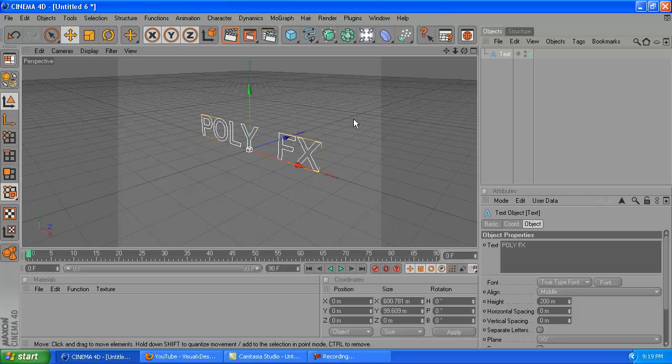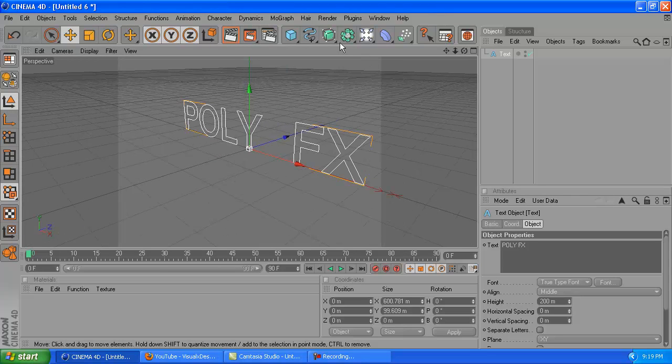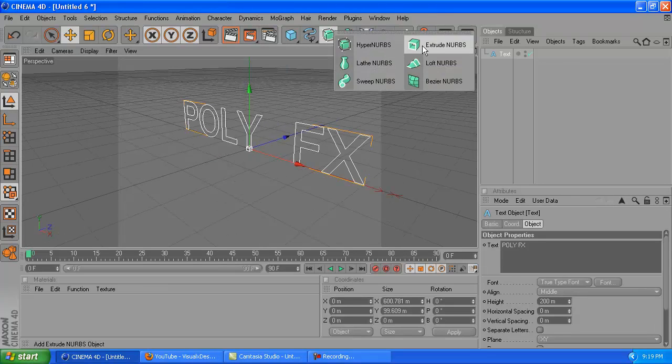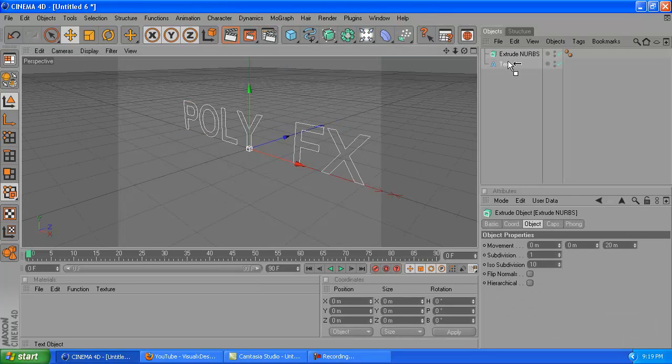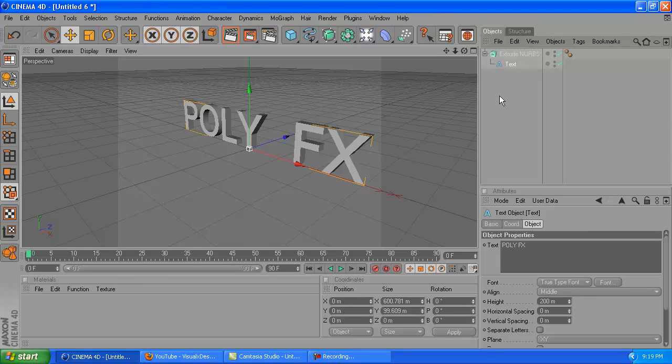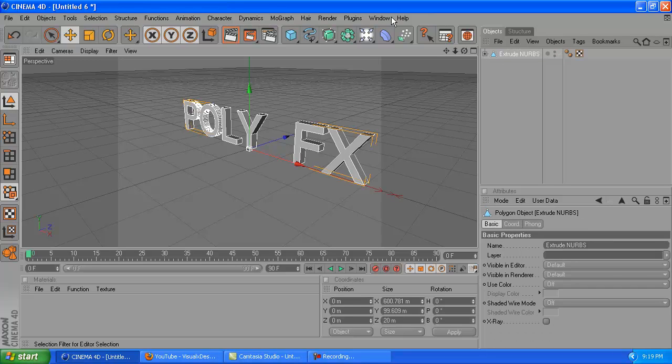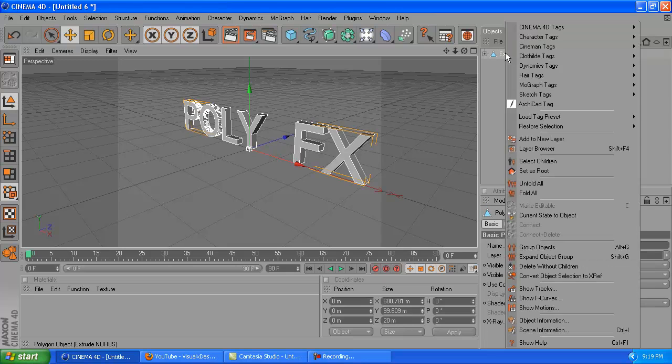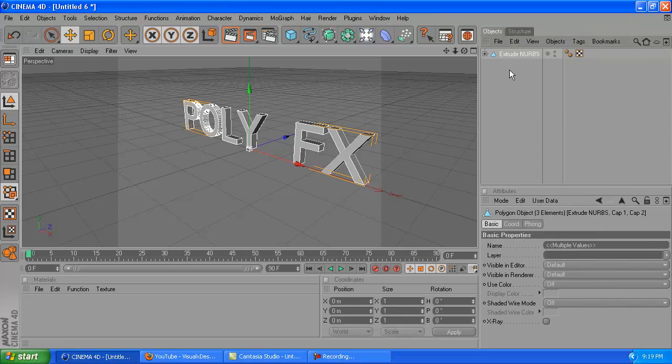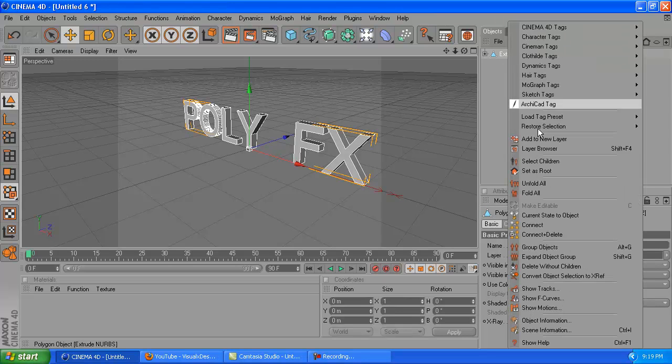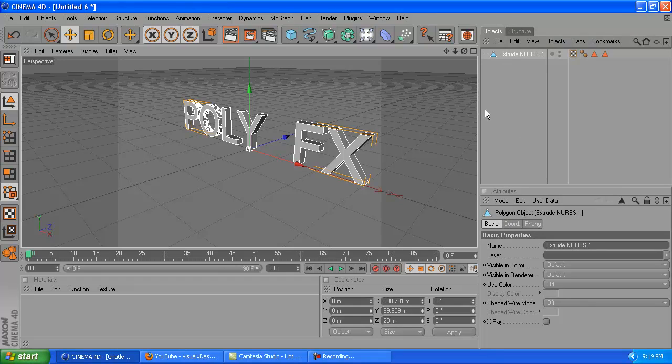Once you do that, you're going to click this little green thing, go to Extrude Nerves, and drag the text up to the Extrude Nerves. After you do that, make sure that the Extrude Nerves is selected and hit C on your keyboard. Make sure it's selected again, right click it, and click select children, and then right click it and click connect plus delete.